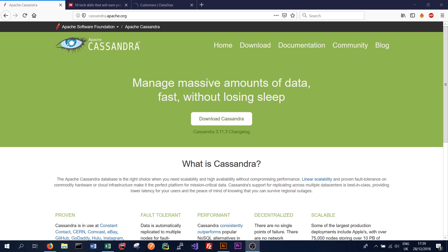Distributed basically means that the database is available on multiple computers at once, so we can talk to one computer and get data from the database from that computer, or talk to a different computer and get different, or possibly the same, data from that computer instead.